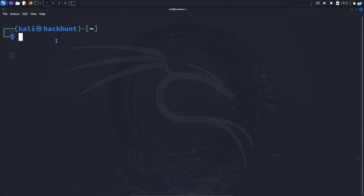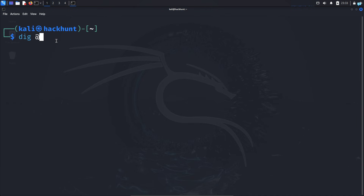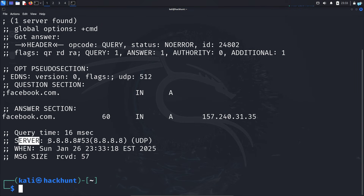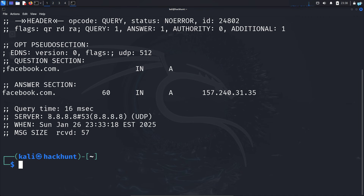You can also query DNS information from a specific DNS server of your choice. If you do not want to use the default local DNS server, type the command dig, the @ symbol followed by the IP of the DNS server you want to use. I will use the Google public DNS server and query facebook.com. I can see the IP of facebook.com in the answer section, and if I check the server, I can confirm my DNS server was the Google public DNS server.